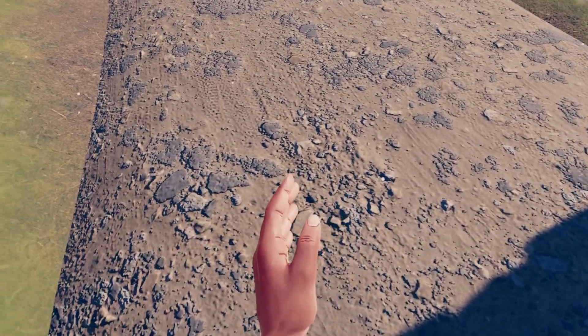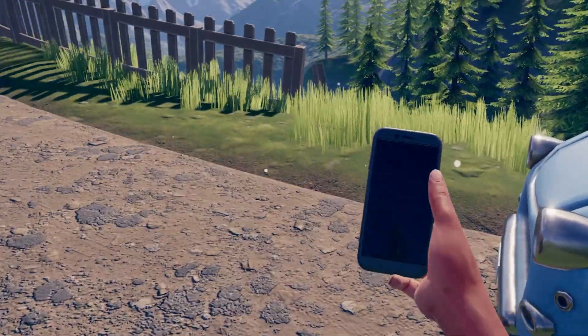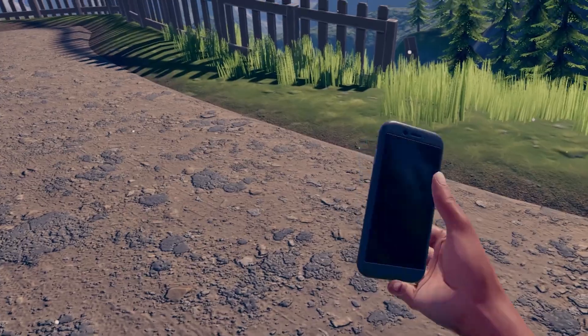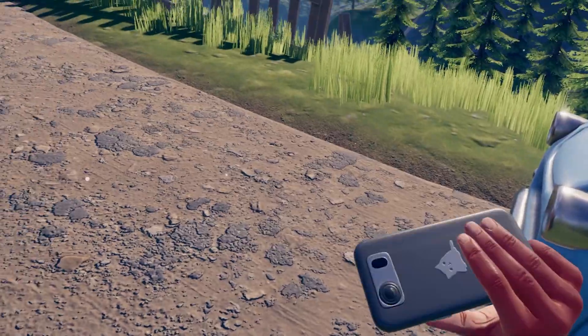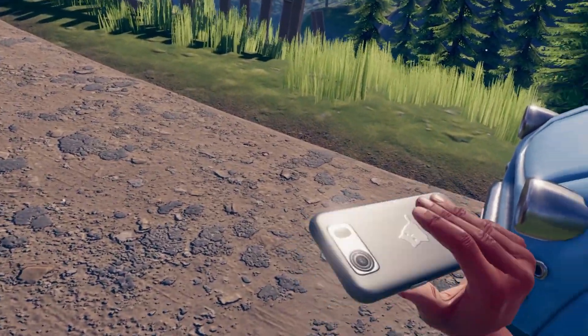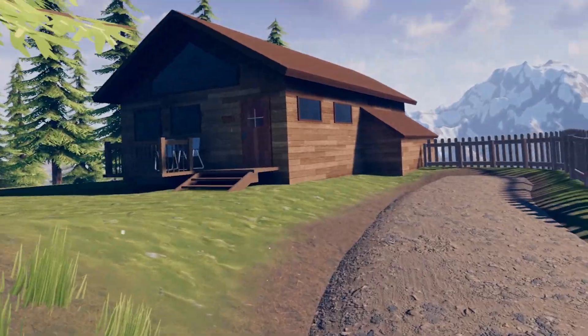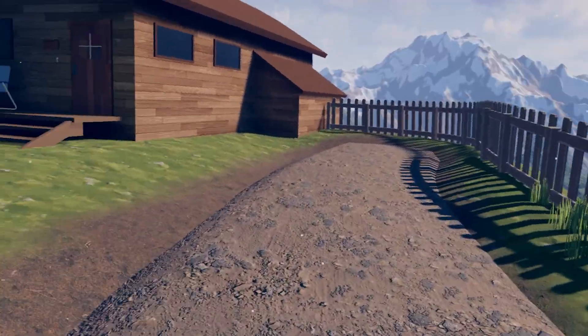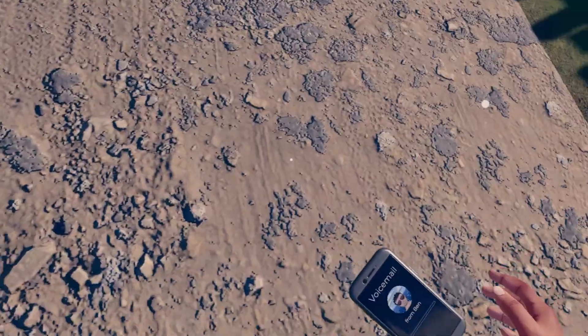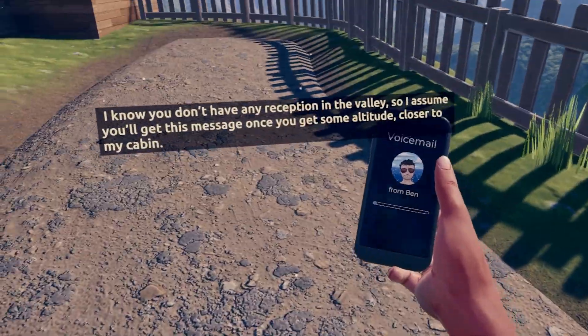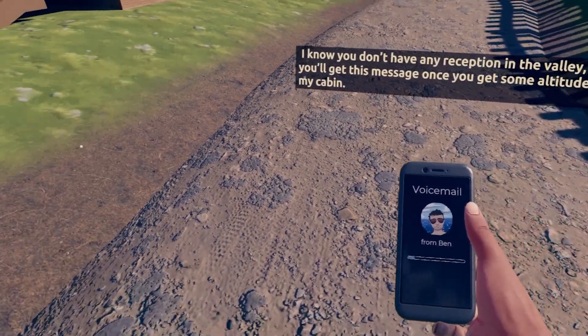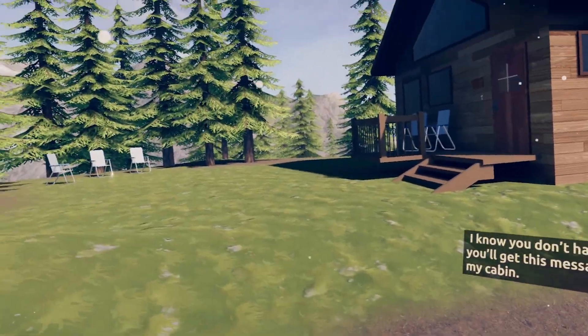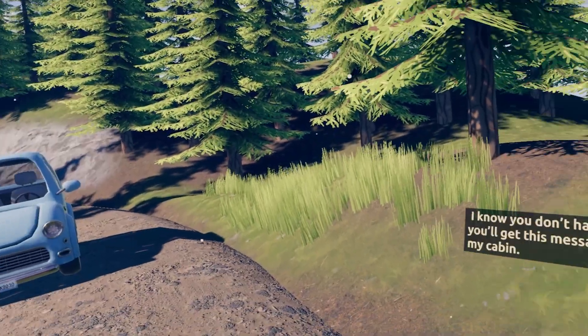Alright, use joystick to move around. Phone. And there's a cat on the back. That's so cute. Alright. Hey, Sonya. I know you don't have any reception in the valley, so I assume you'll get this message once you get some altitude closer to my cabin.